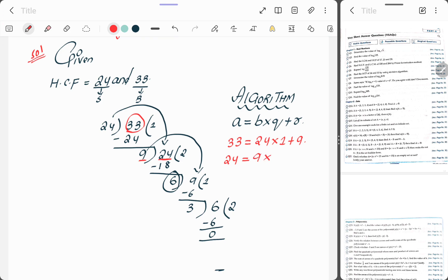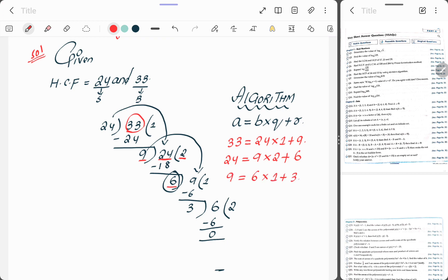Then again, 9 equals 6 into 1 plus 3. And here, 6 equals 3 into 2 plus 0. Here the last number that came is 3, so the HCF of 24 and 33 is 3.